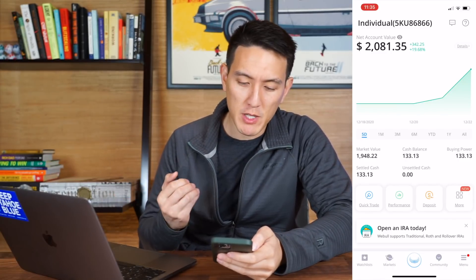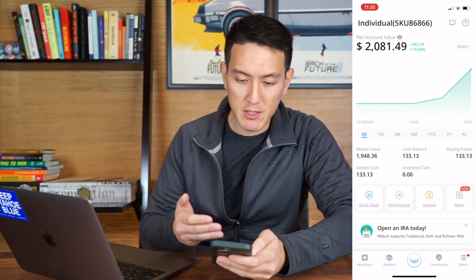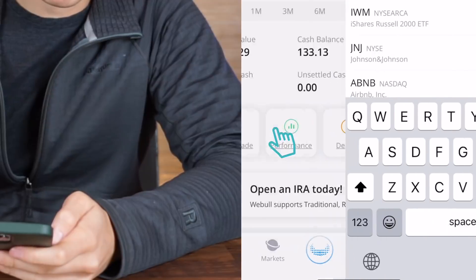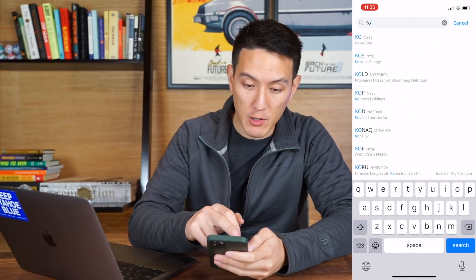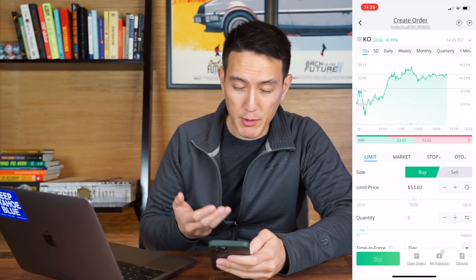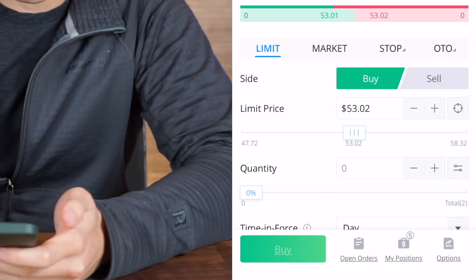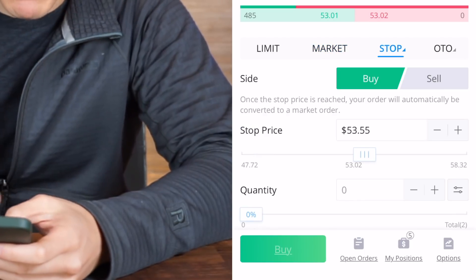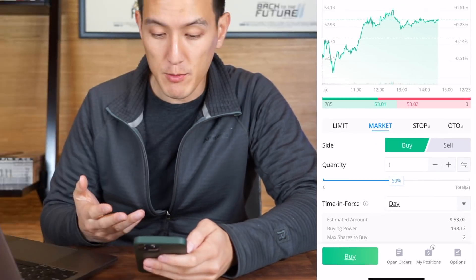Now we're in Webull. I just opened it up and I want to show you the differences between Webull and Robinhood. As you can see, the interface is a little bit more cluttered than Robinhood. But if we click on quick trade and search for a stock — let's say we want to buy Coca-Cola, ticker KO — you can see this screen is way more cluttered, but we have a lot of the same order types as in Robinhood. In the middle of the screen we have limit, market, and stop orders as well.